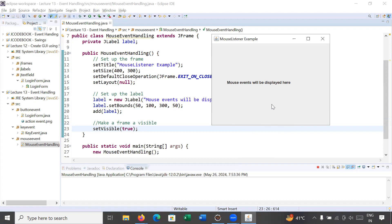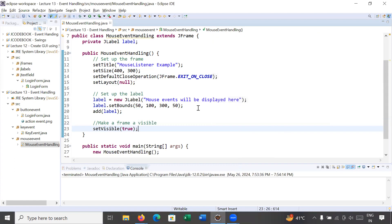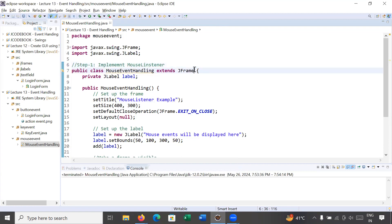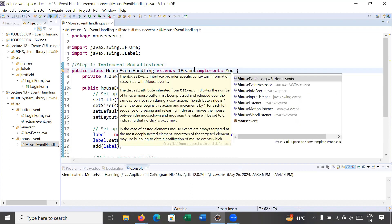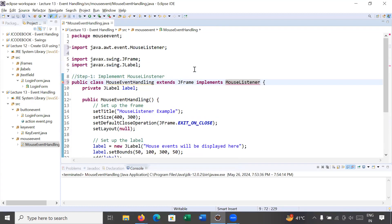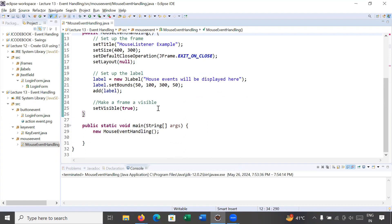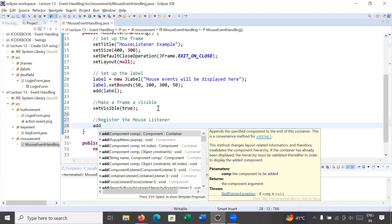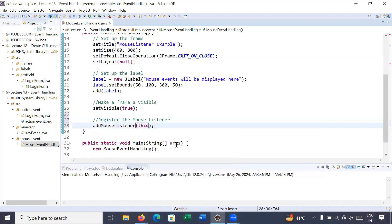So how will you implement the MouseListener interface? Step one: implement MouseListener — simply use the implements keyword and write MouseListener. Step two: register the listener — call addMouseListener(this) with the current object.